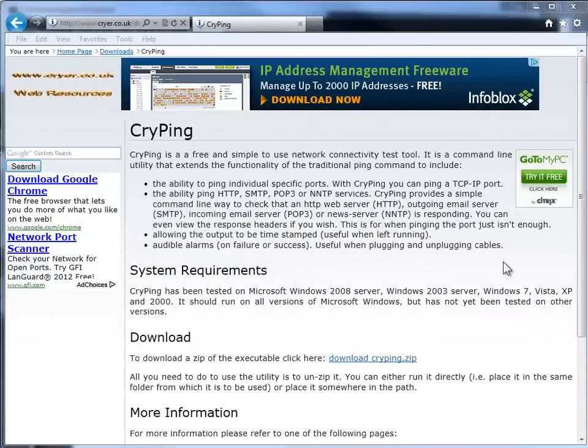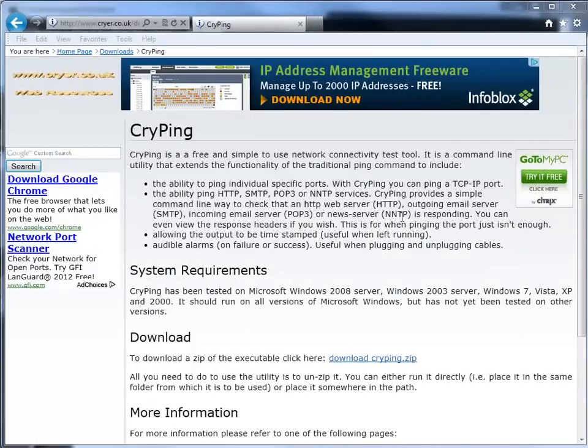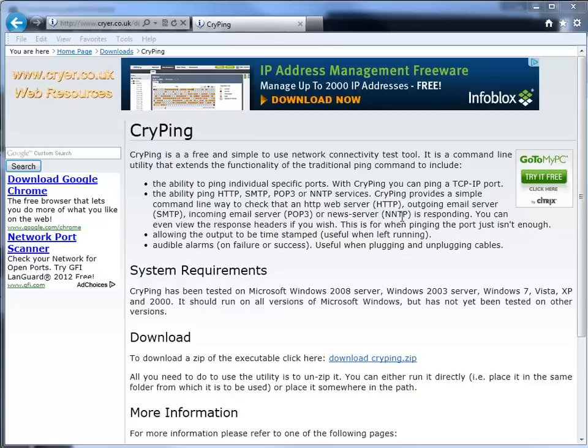Good day, it's Tony Fortunato from The Technology Firm. I want to share with you a little utility I stumbled upon and I've been playing with it for the last little while and it's actually quite helpful.